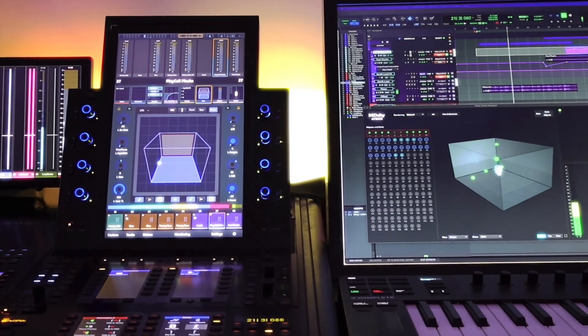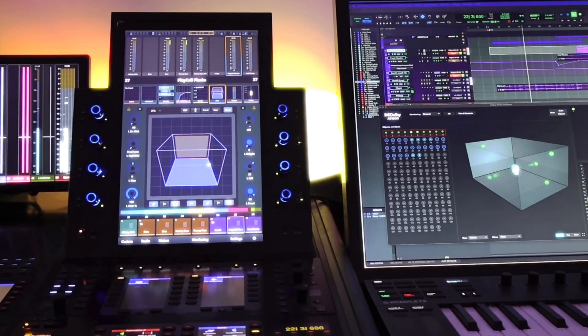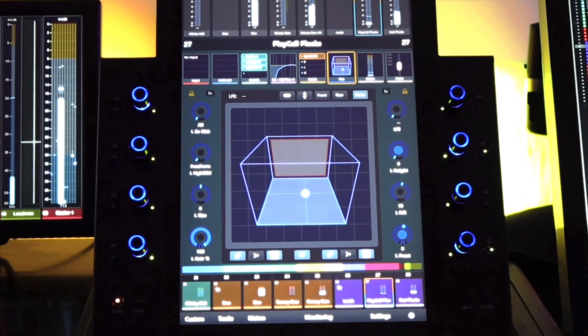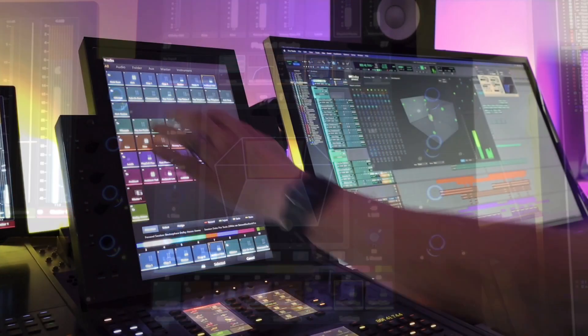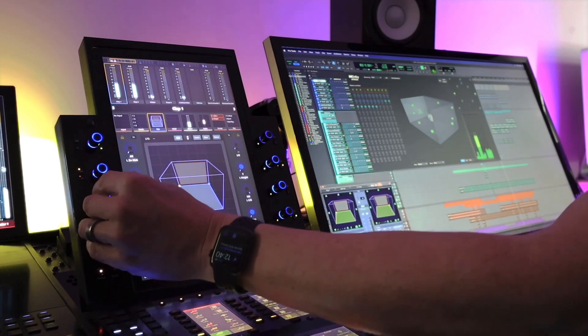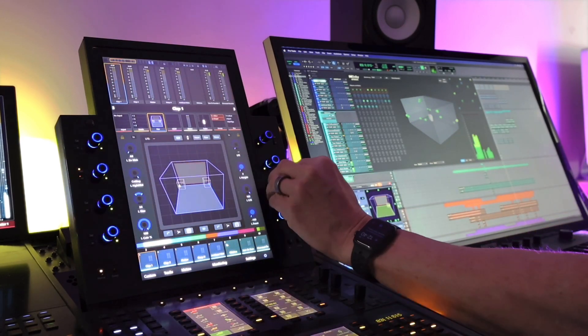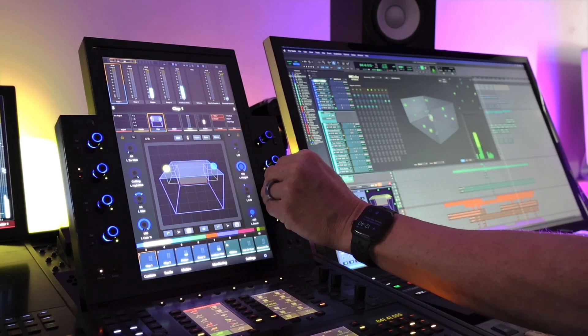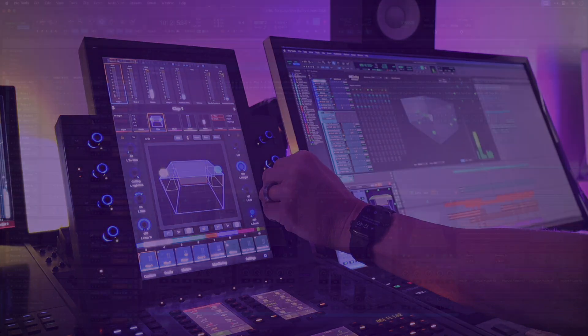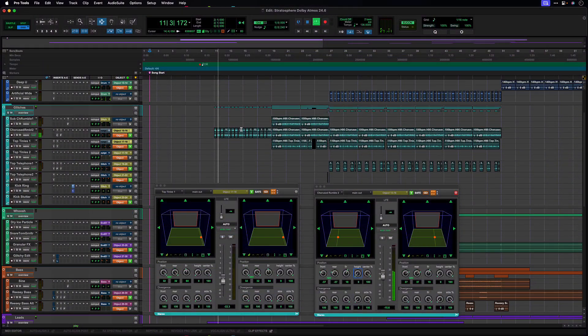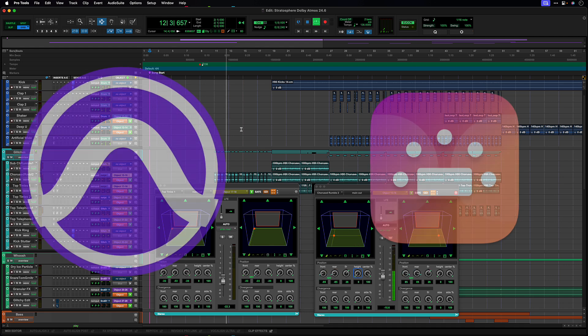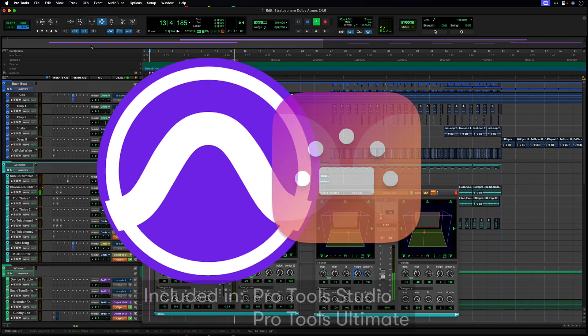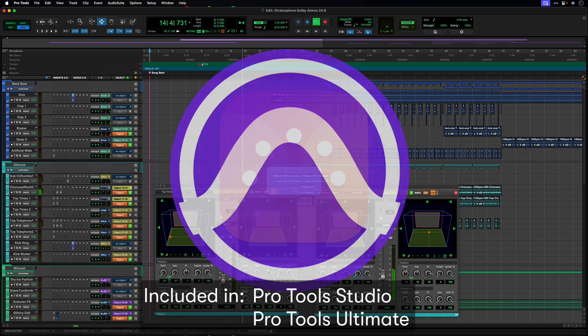Dolby Atmos has reinvented how entertainment is created and experienced, allowing creatives everywhere to place each sound precisely and dynamically for a more realistic and immersive audio experience. Whether you're gaming, watching your favorite movie or show, or listening to your favorite music, Dolby Atmos transports you into a spatial sound experience that draws you in deeper so you hear and feel more.